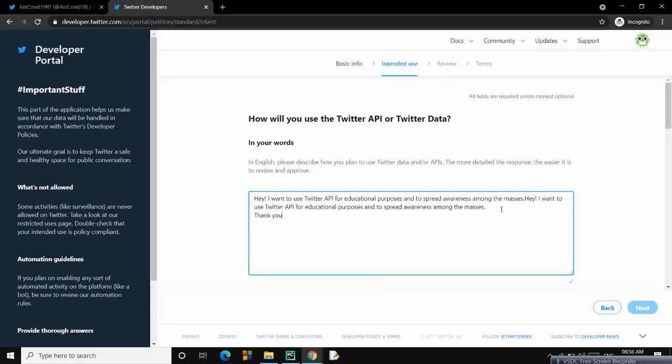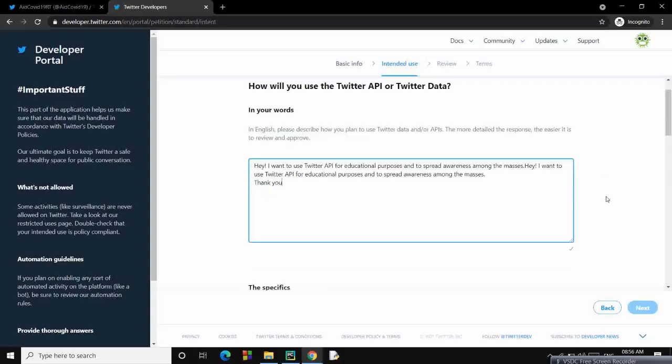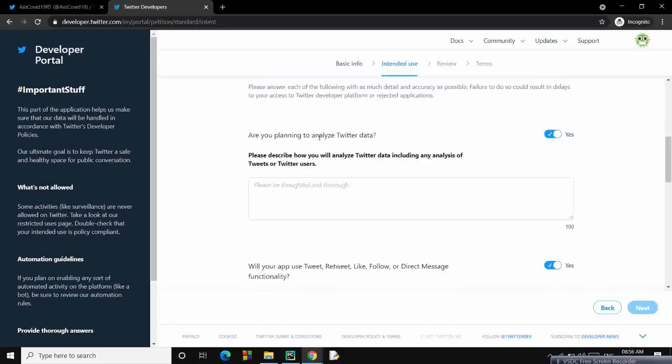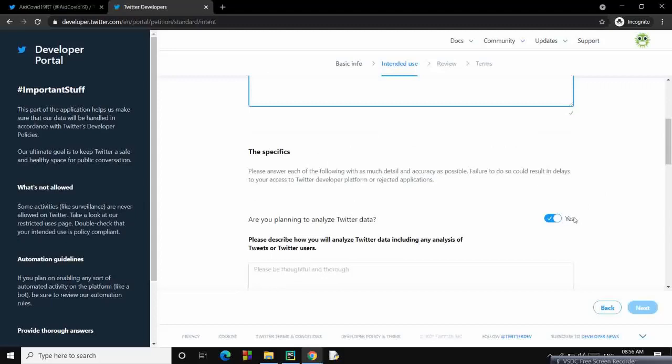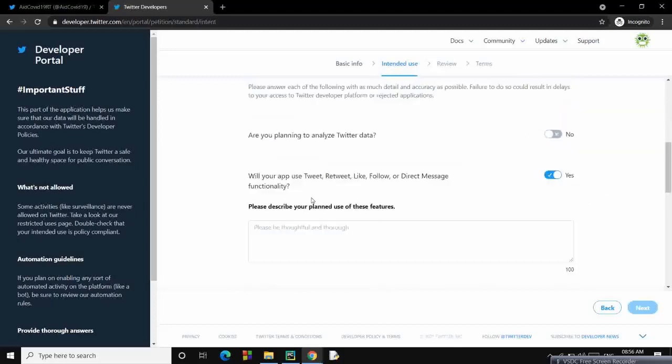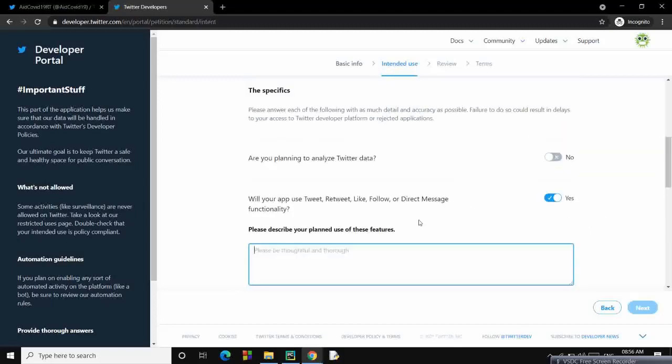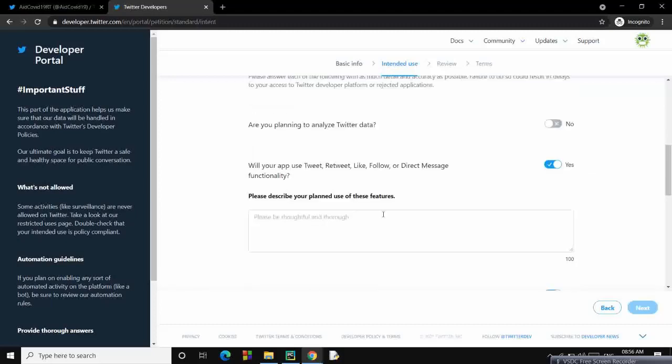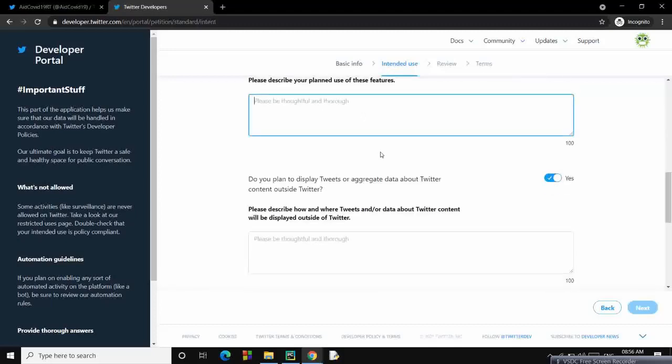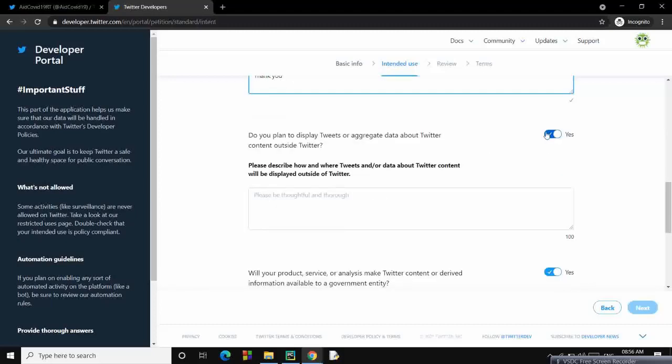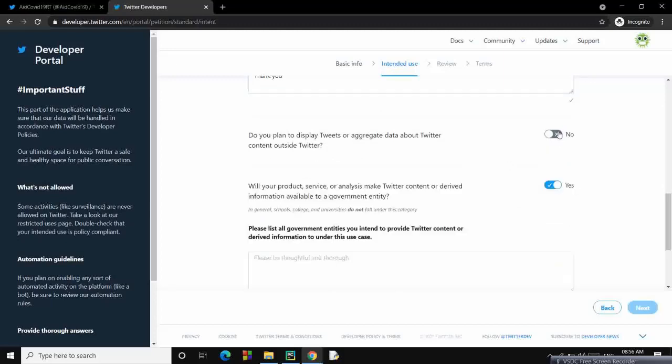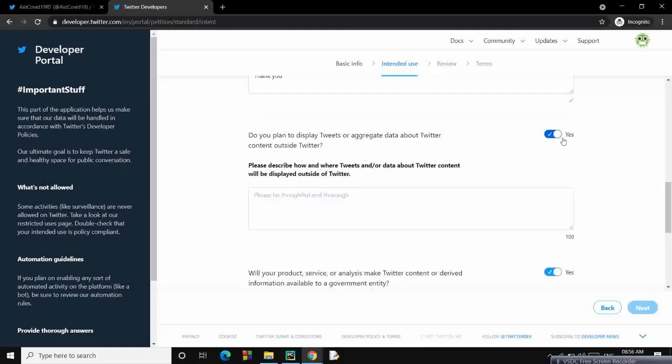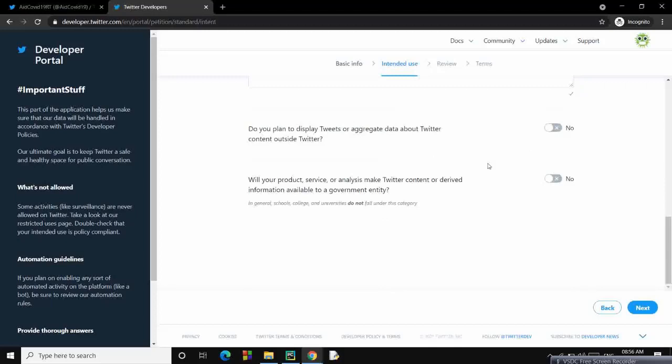Now we are not going to analyze Twitter data. Yes, I'll use this app to do all this stuff. Copy the above thing again over here. Do you plan to display tweets or aggregate data? No, we don't. Will your product, service, and content? No, we don't.